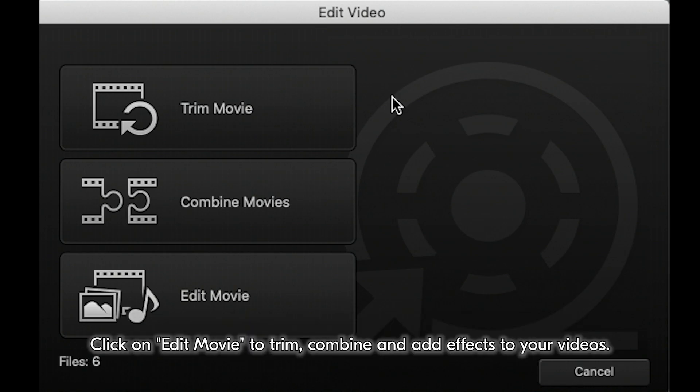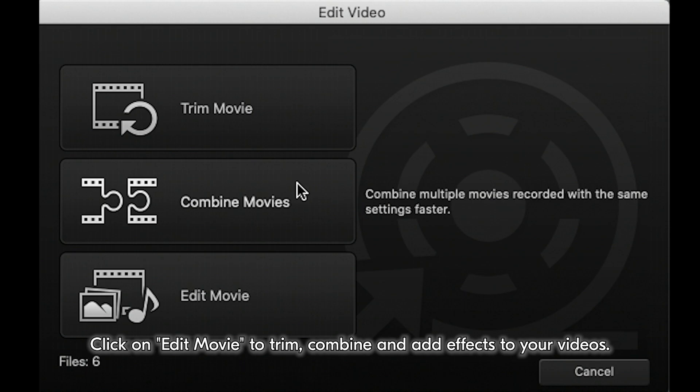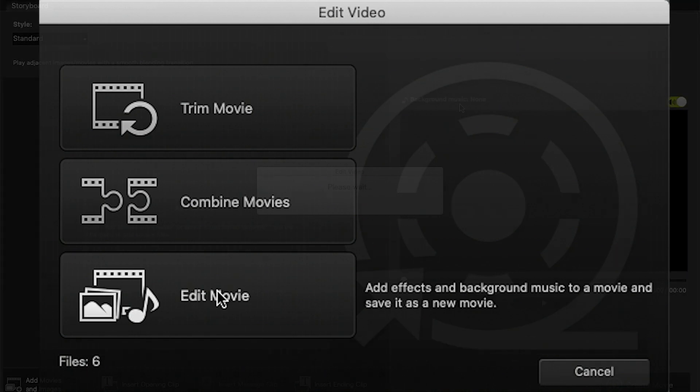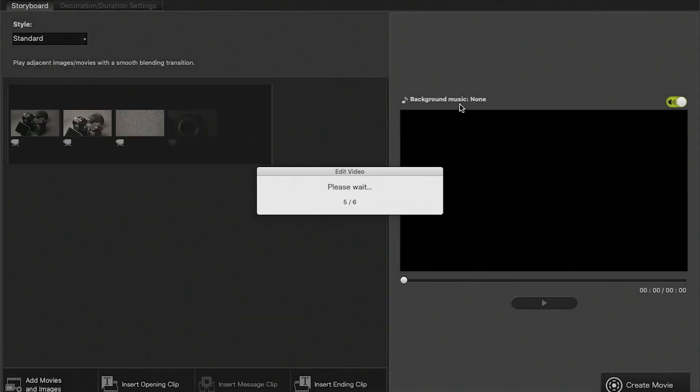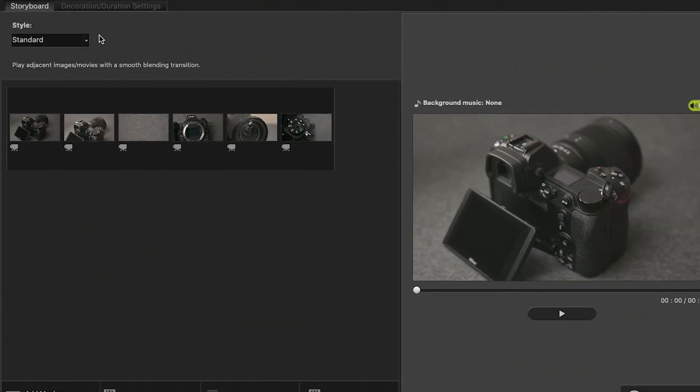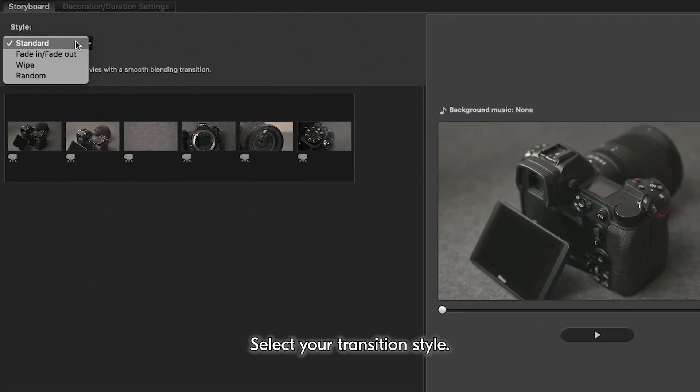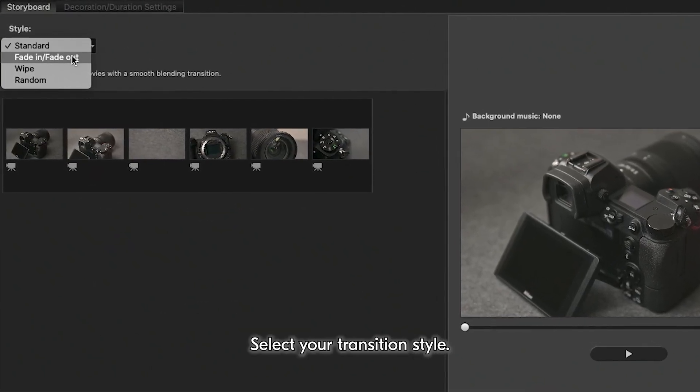Click on Edit Movie to trim, combine and add effects to your videos. Select your transition style.